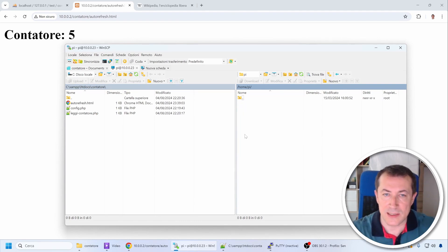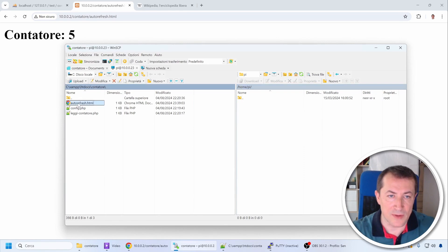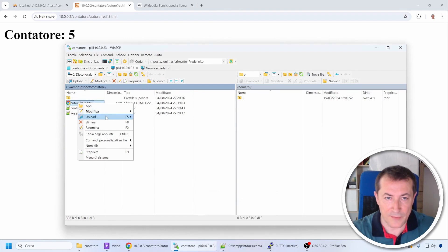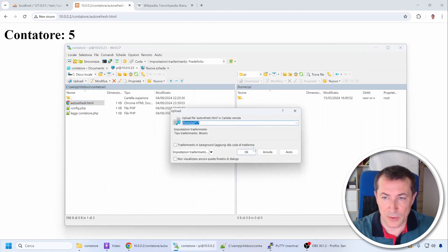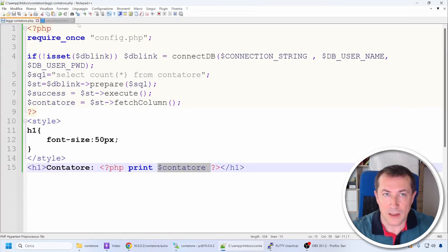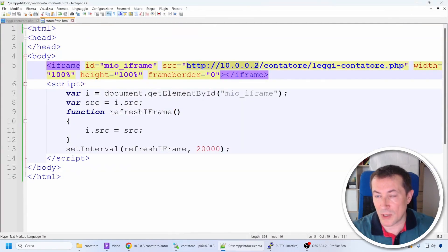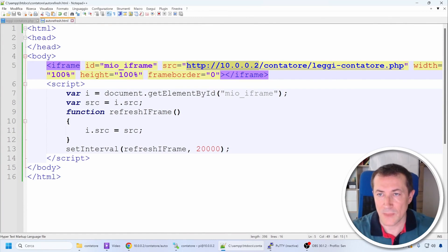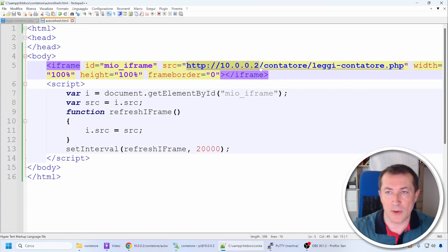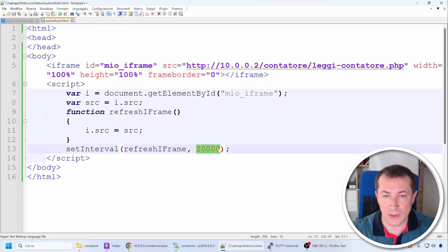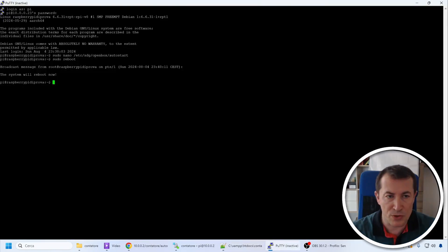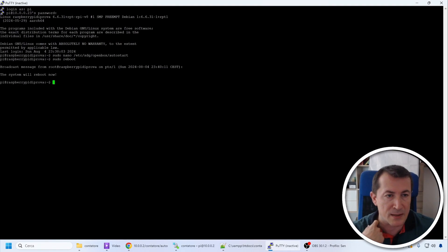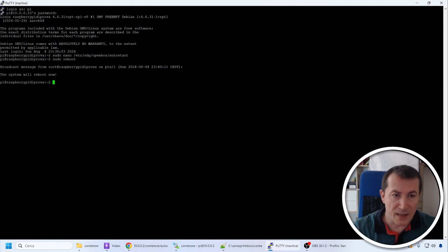Now let's upload this file to the Raspberry Pi. I usually use WinSCP for this task. We will upload it to the HomePi folder, which is the user directory we created in previous lessons. Let's upload the auto-refresh file. And this auto-refresh file will connect to this site, which for it is still an external page, in this case my PC. It will open this frame and reload the content every 20 seconds, ensuring that the information displayed is always up to date.